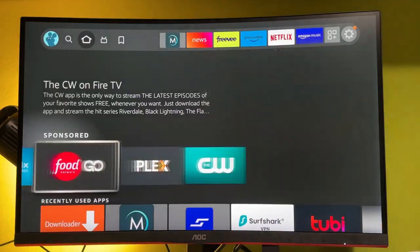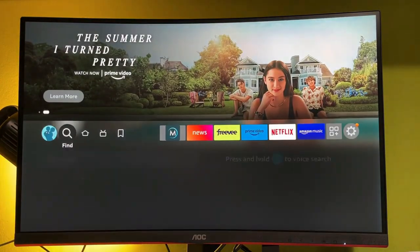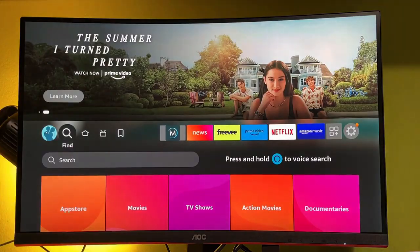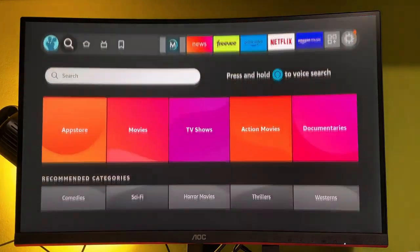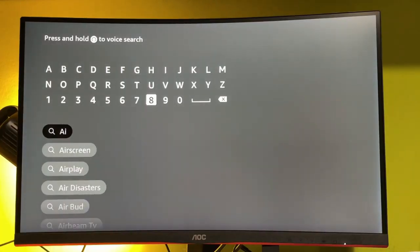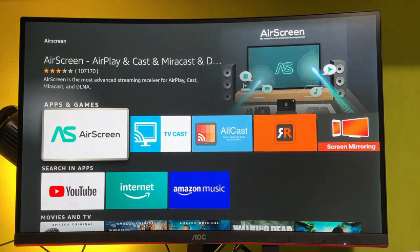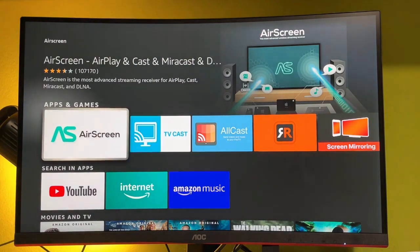The first thing we need to do is go to search and search for an app called AirScreen. So here's AirScreen, make sure to download it to your Amazon Firestick.